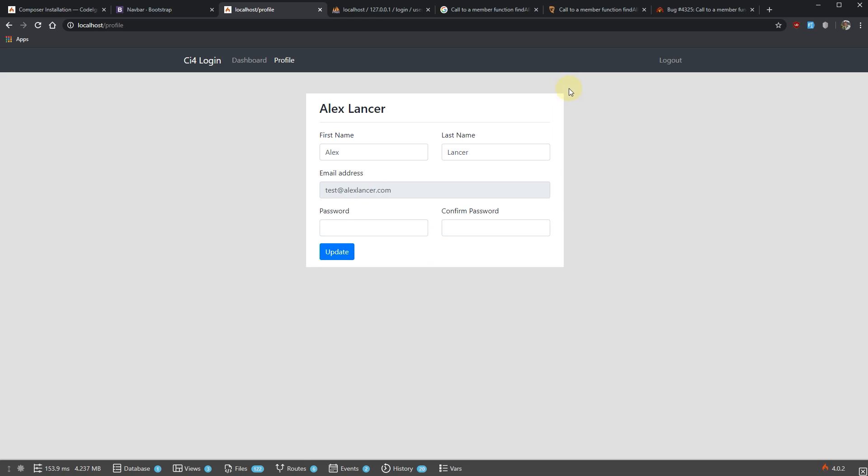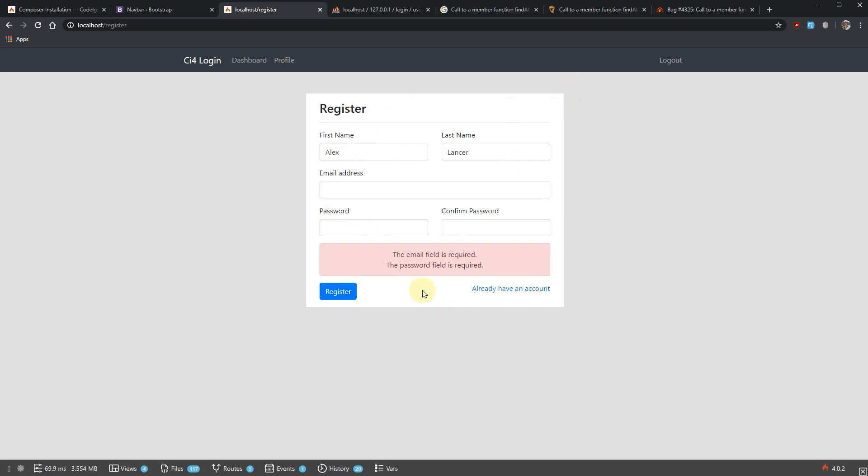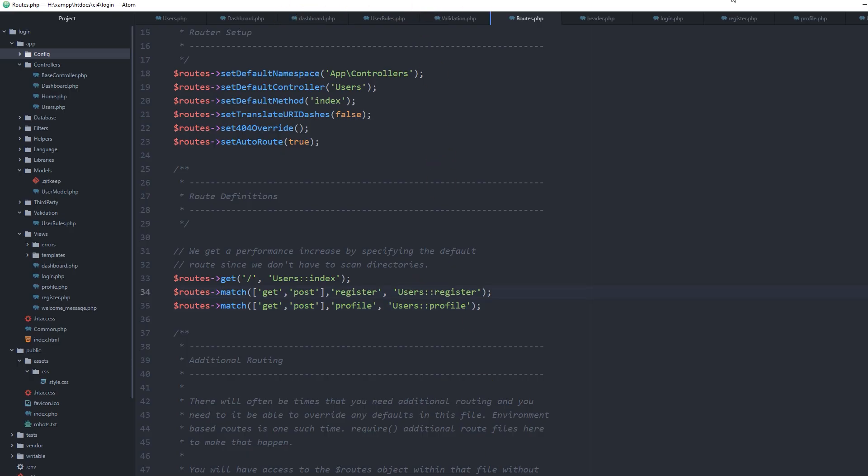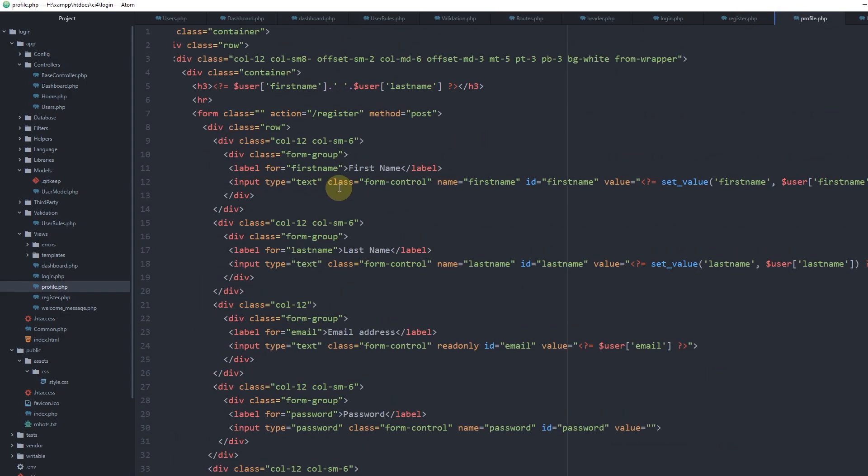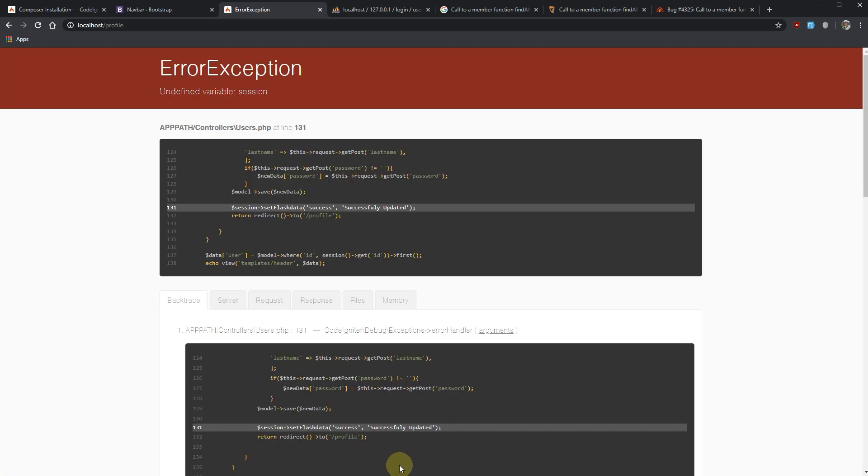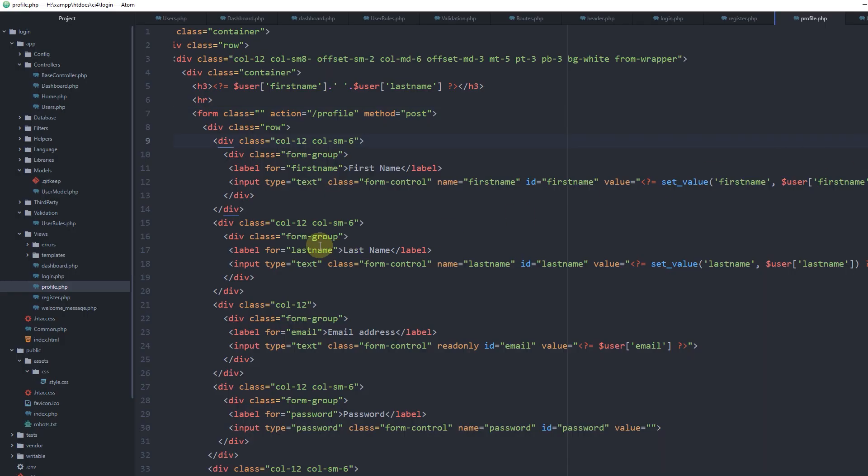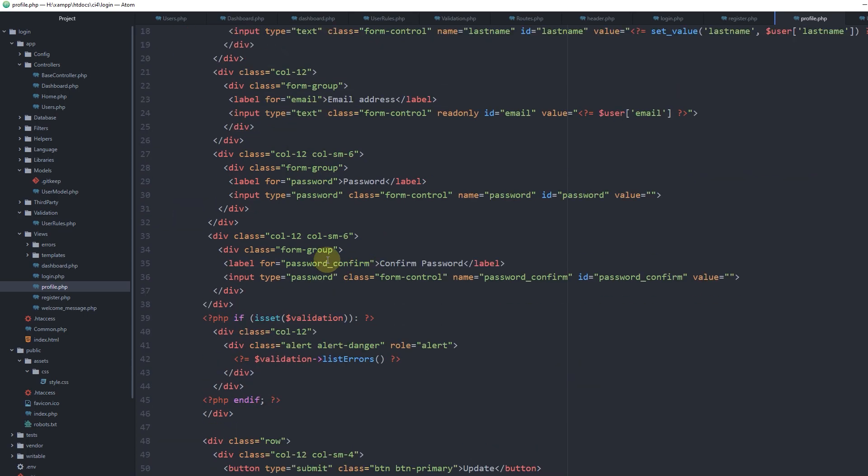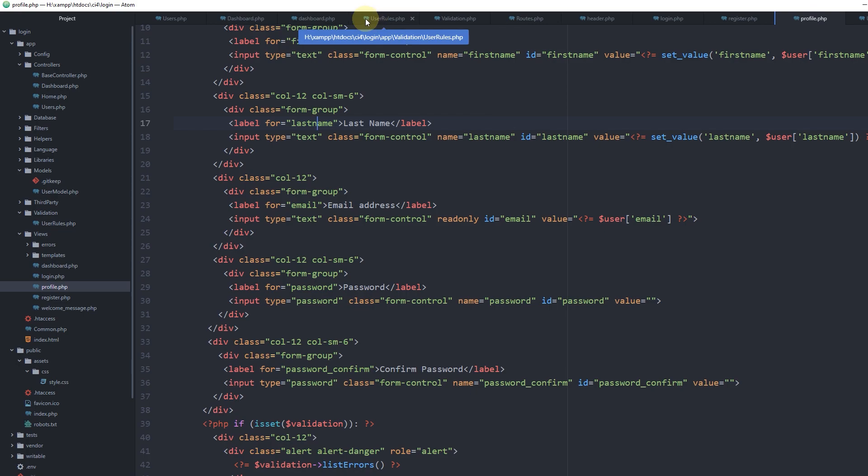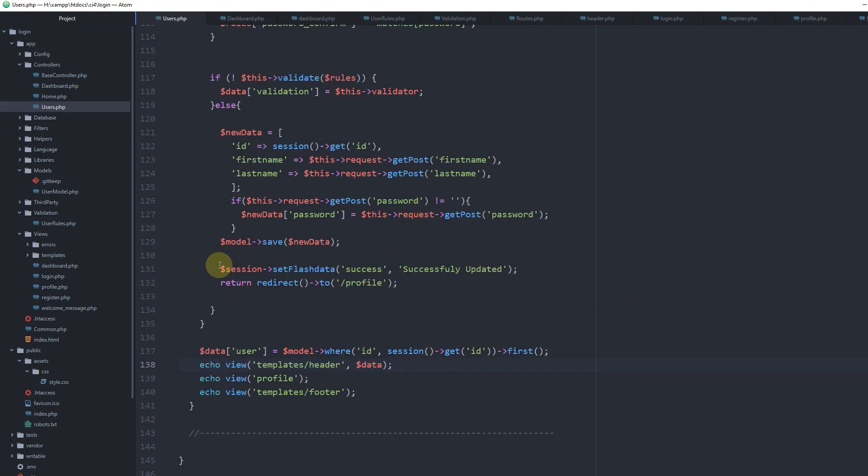Let's refresh. Here we go. Try to update it as is - email field is required. Of course, because the form we submitted to the register form. Let's go back to profile view and change the action to profile. Update again - undefined variable session inside users controller line 131.